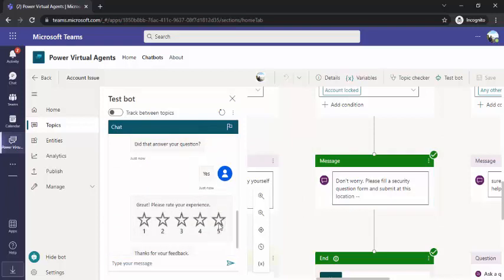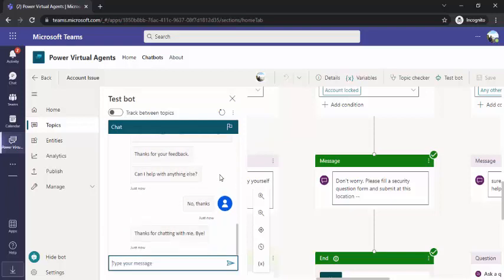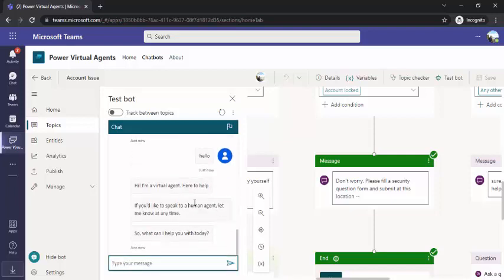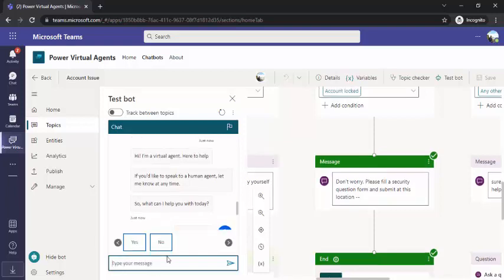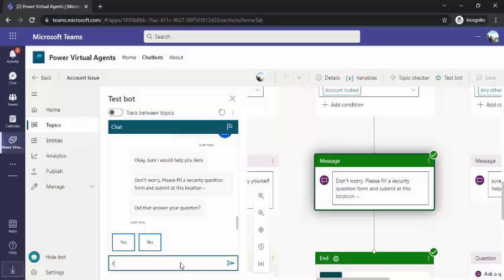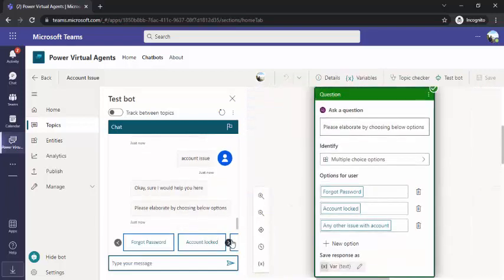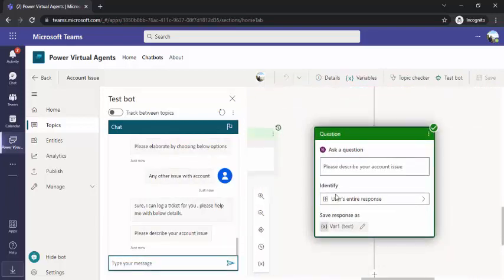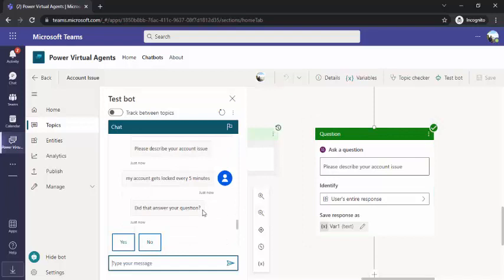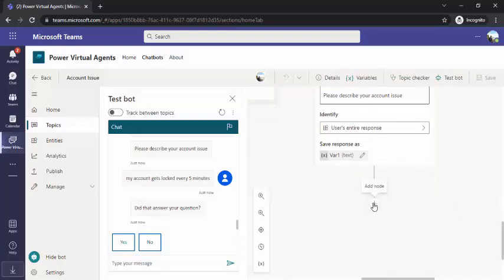If you say yes, the bot conversation would end — you can rate and exit. Let's start again and this time choose the third option. The third option would give me the option to trigger the flow. It would ask me more details — I'll say 'My account gets locked every five minutes.' So this is my ticket. We forgot to add one message after the flow triggering — that the new ticket has been logged — so that's why it directly went to the last question: 'Did that answer the question?'